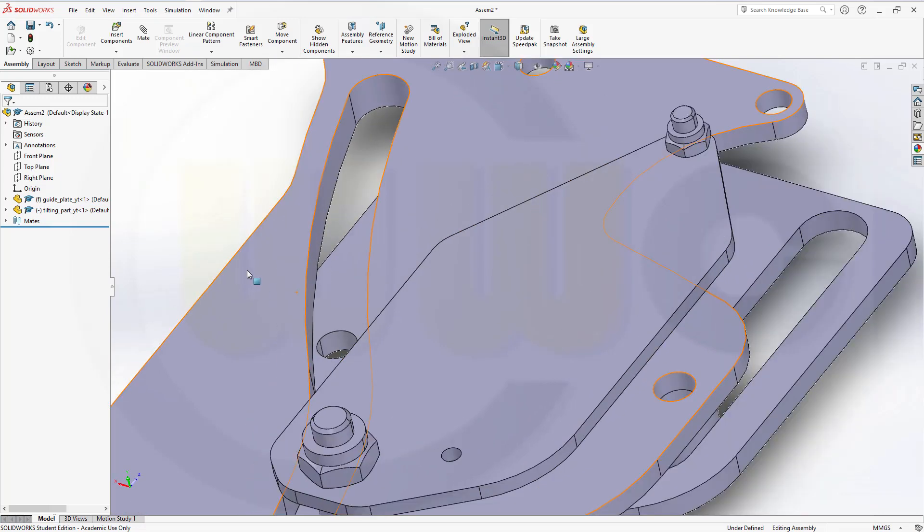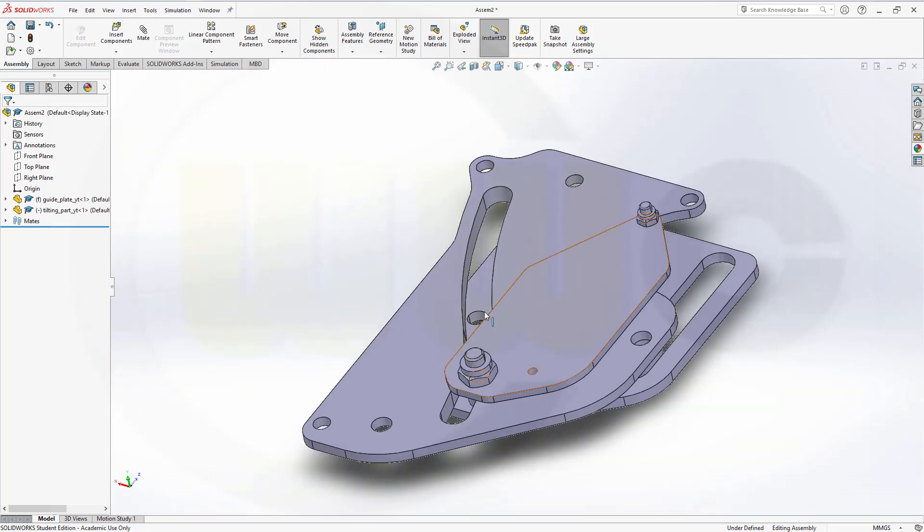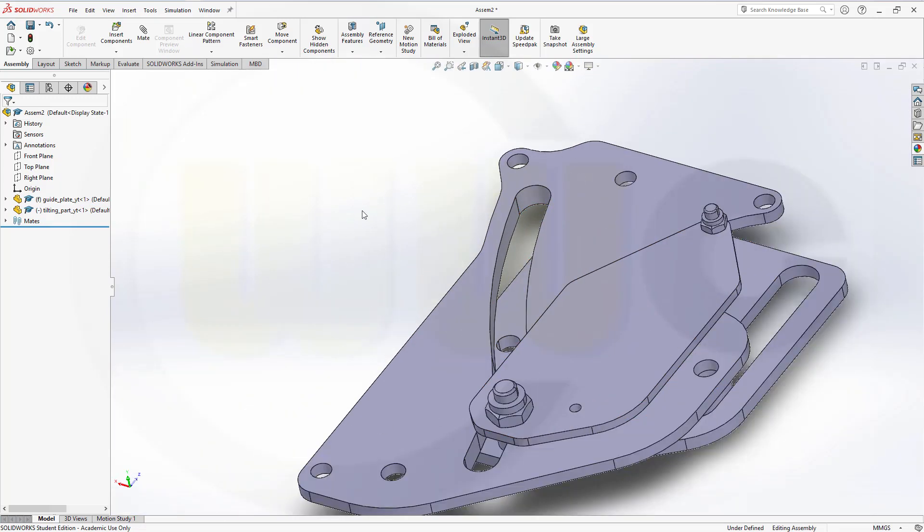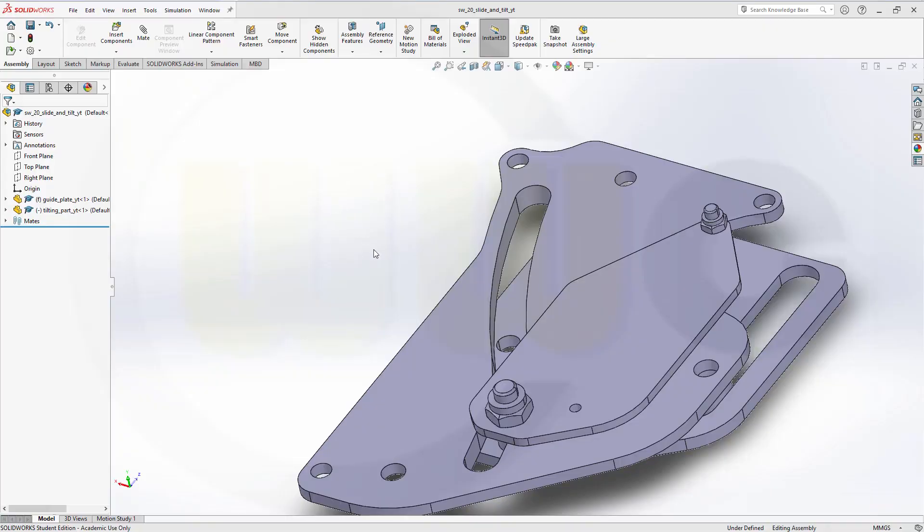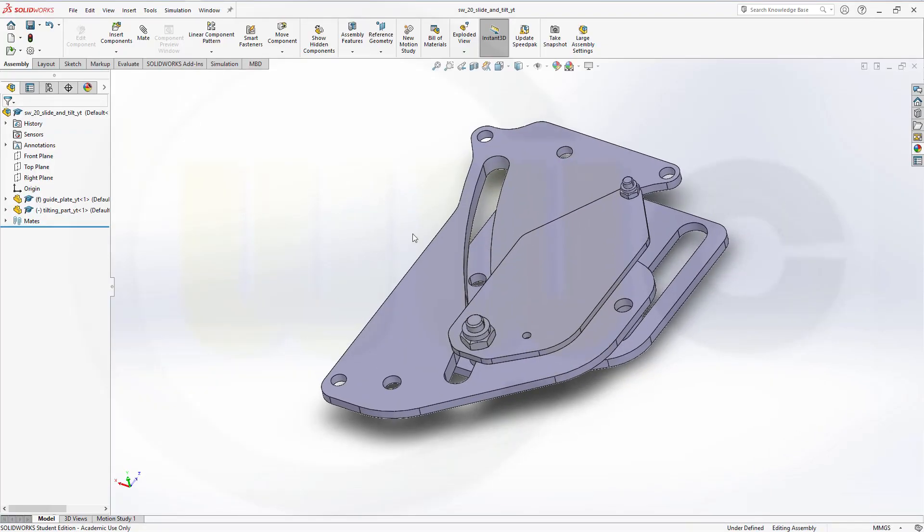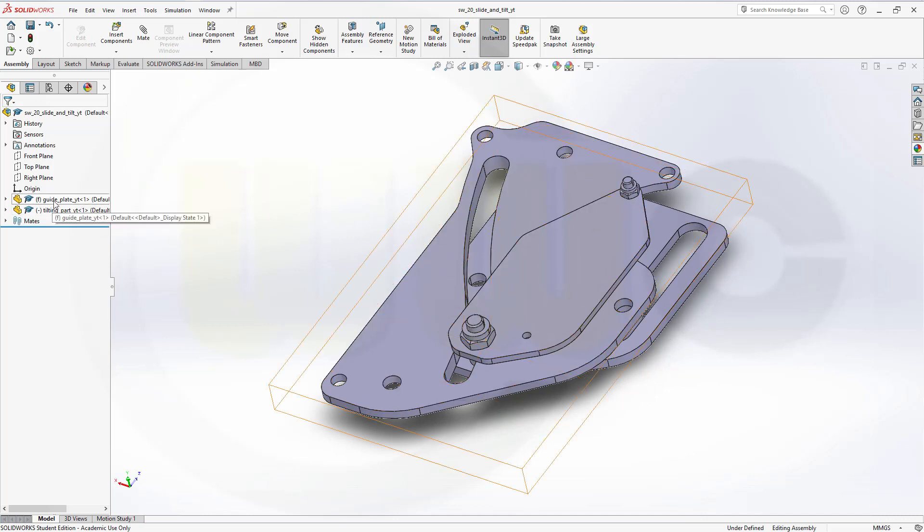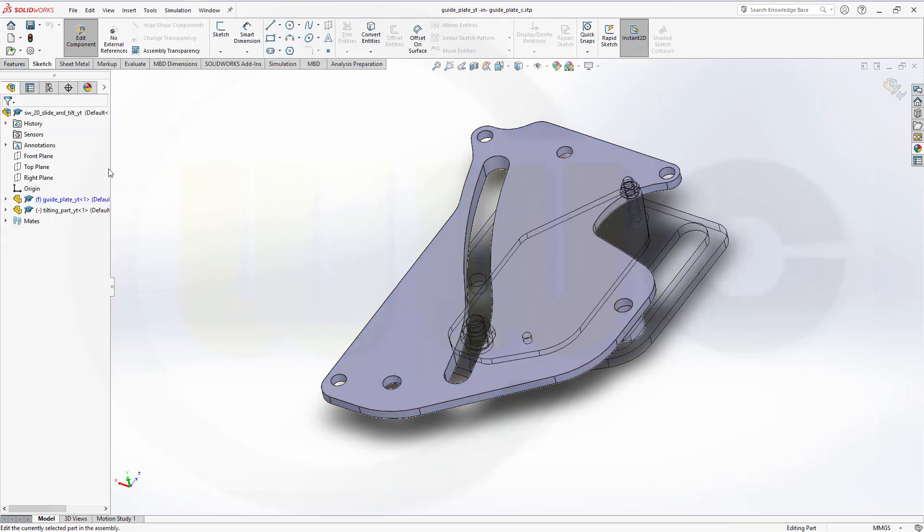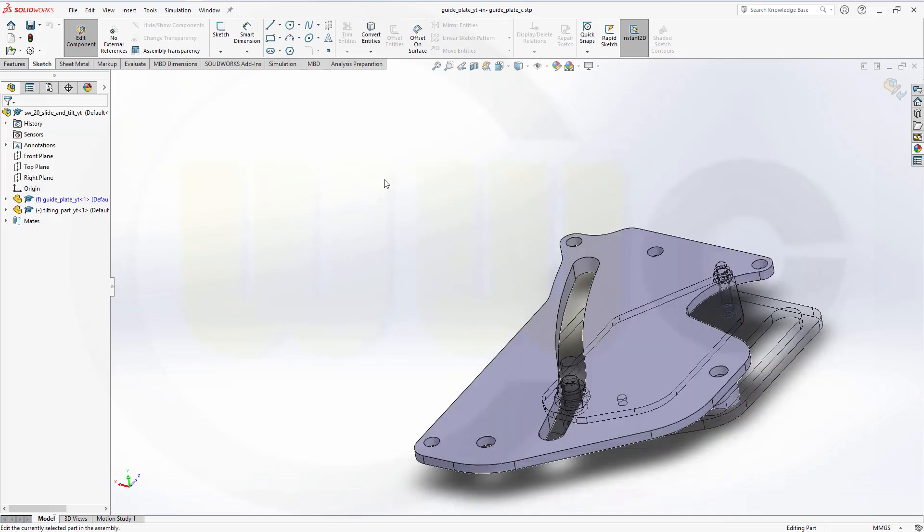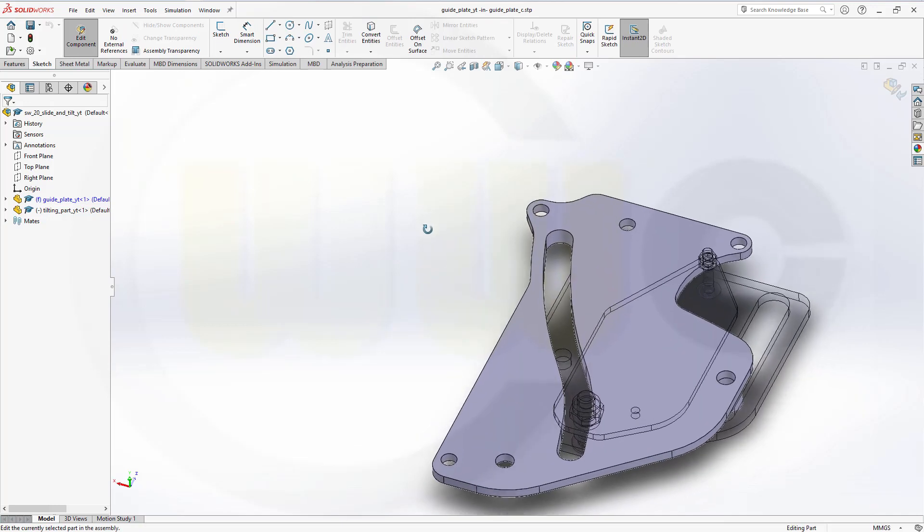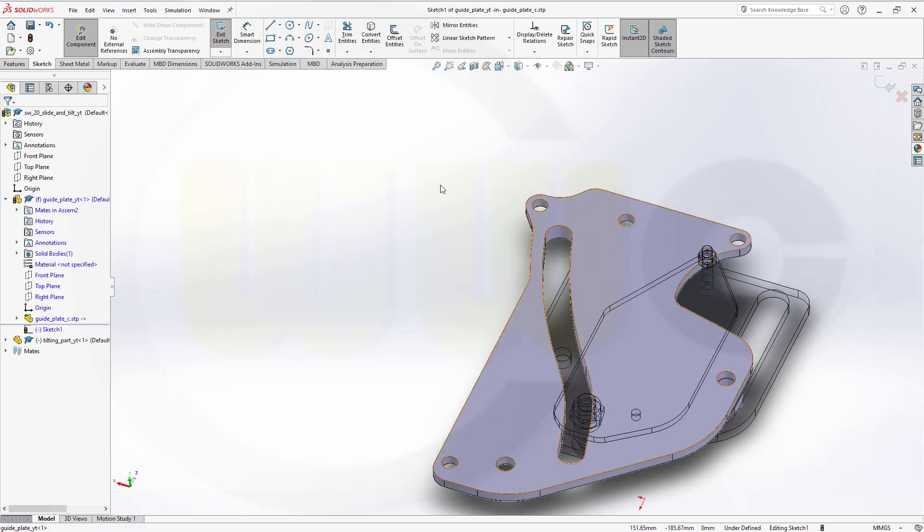Now in order to make it slide and tilt here, I will need a sketch in this part and a point in that part. In the meantime, I have saved my assembly. So, let's edit this part first. That would be the guide plate. And let's go for edit part.